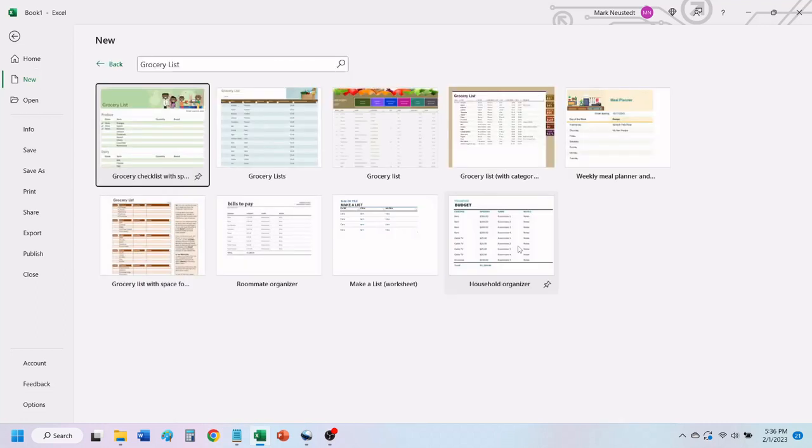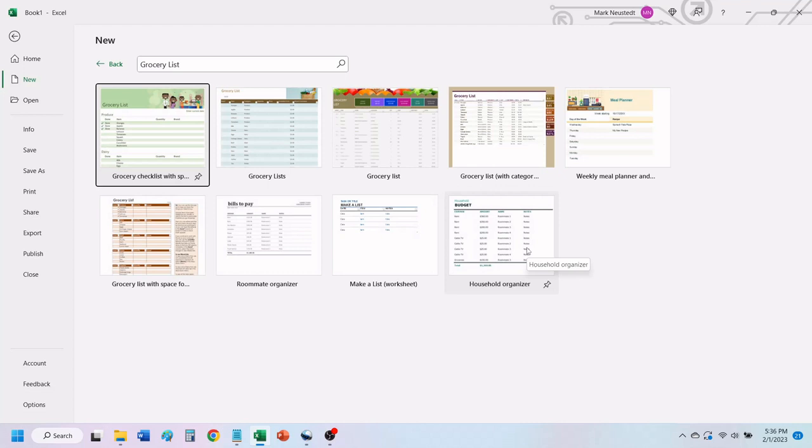In the search results, you have several different grocery list templates to choose from. Let's click on the first one.